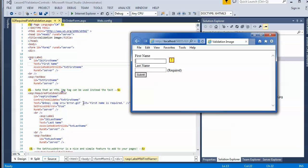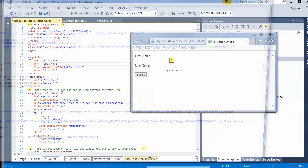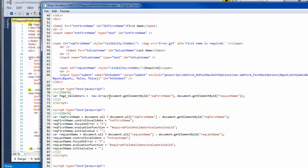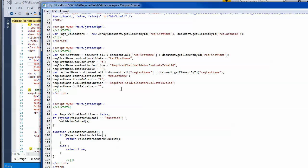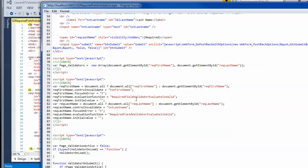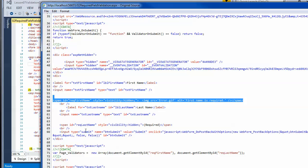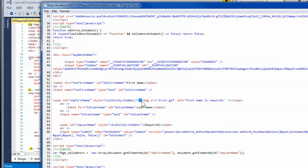Looking at the view source, you can see that the required field output is inside a span. It's the same type of layout, but I've added a non-breaking space and then the actual image tag, so it just inserts right in there in addition to the span that would normally be created.